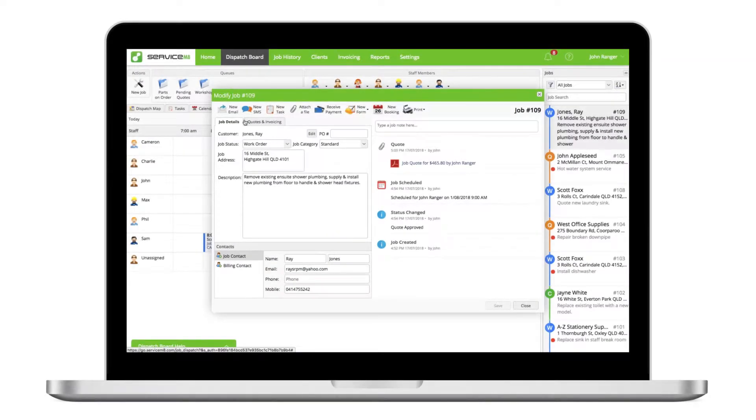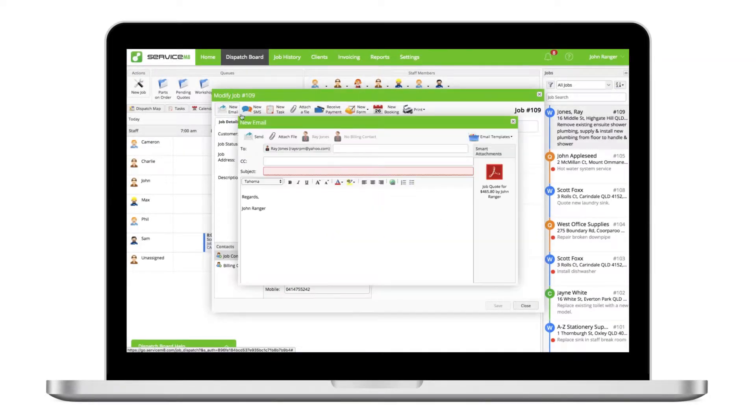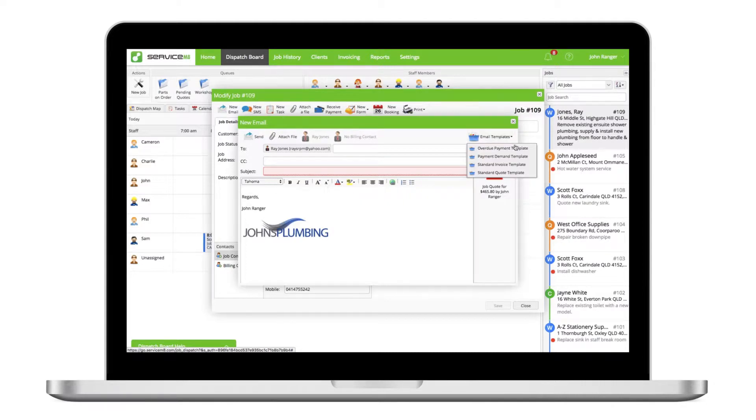Each account comes with a few default email and text templates for different situations, which can be customized and added to.